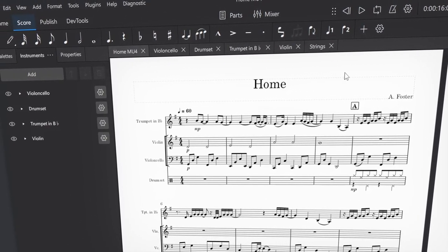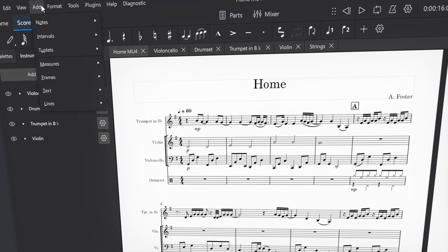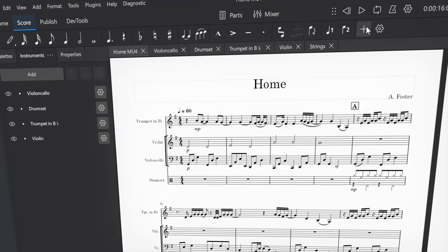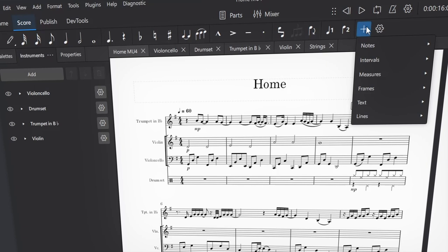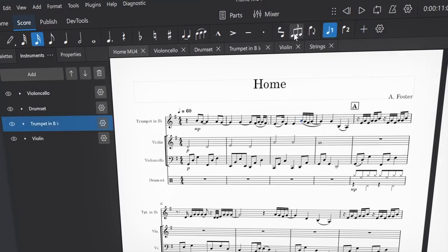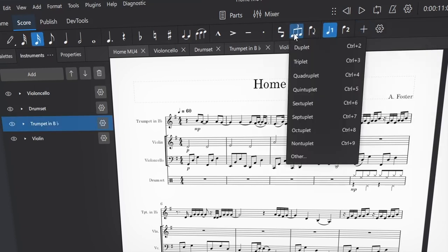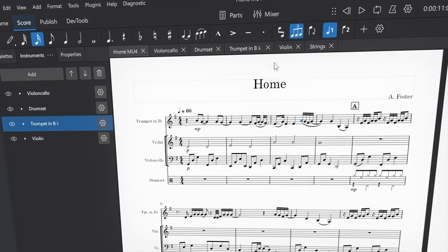See this slightly vague plus button? Everything that was in the add menu has been placed in this plus button, or in the tuplets button, which means less regular reaching for those top menus, and hopefully they can be removed completely in time.